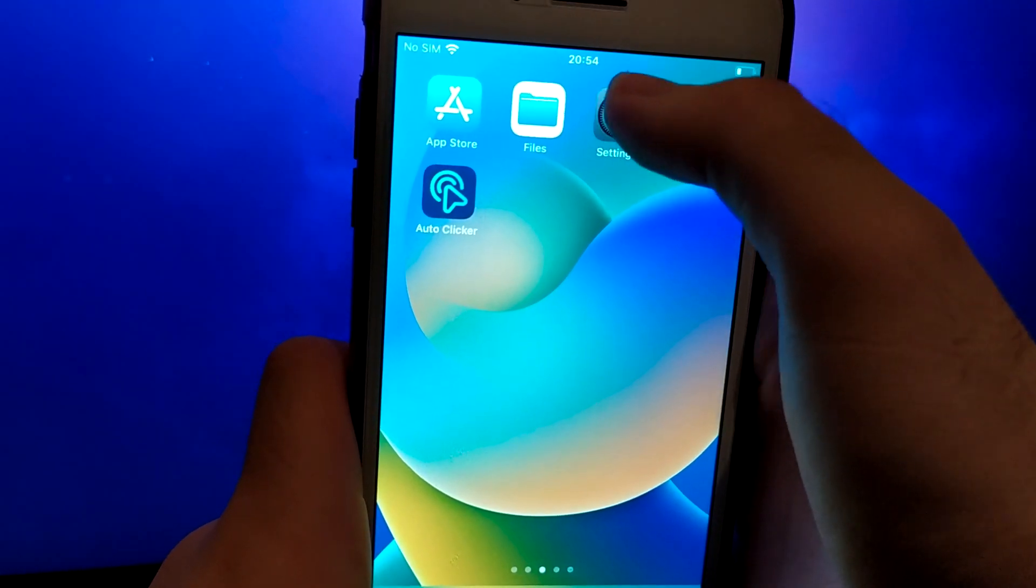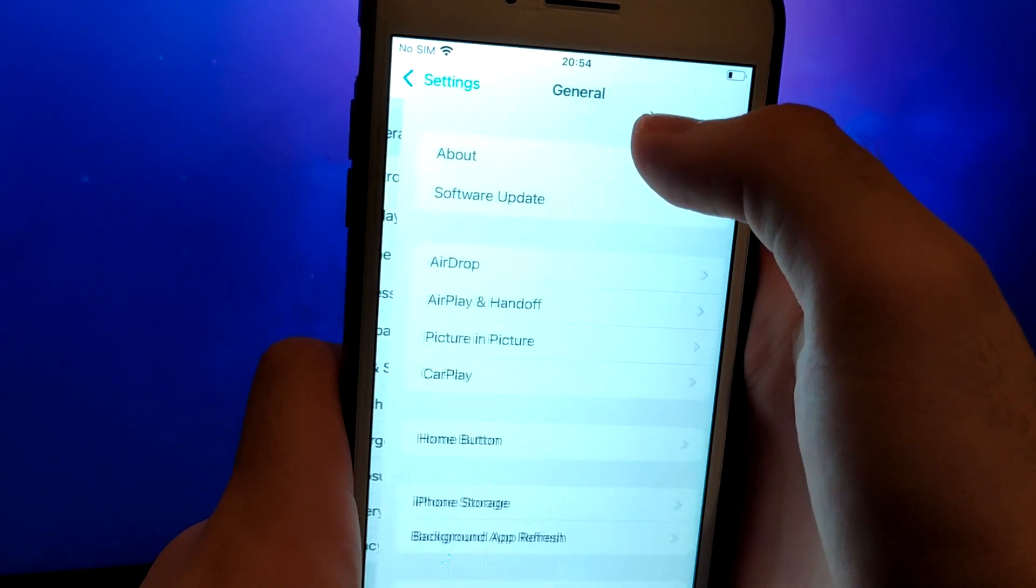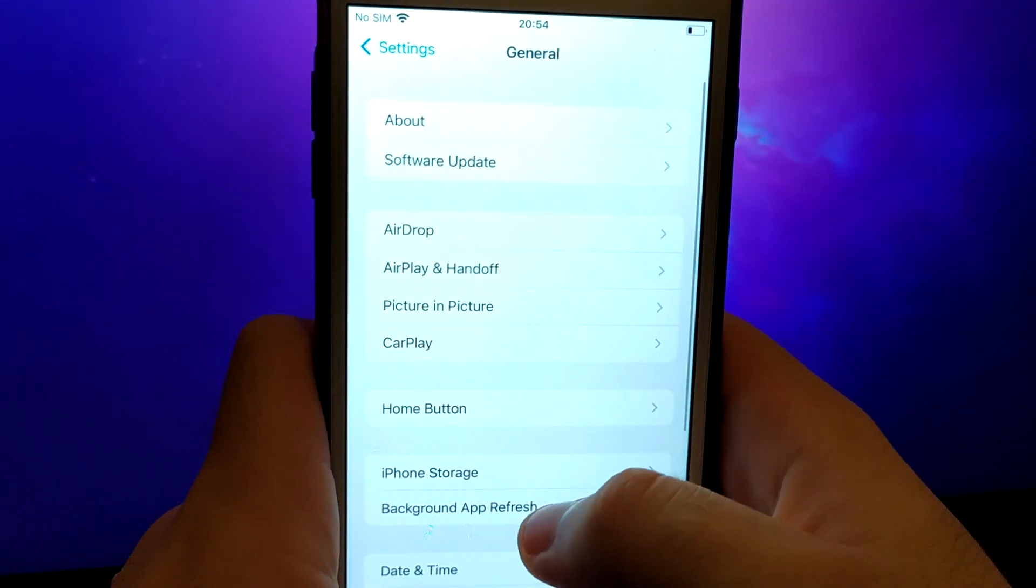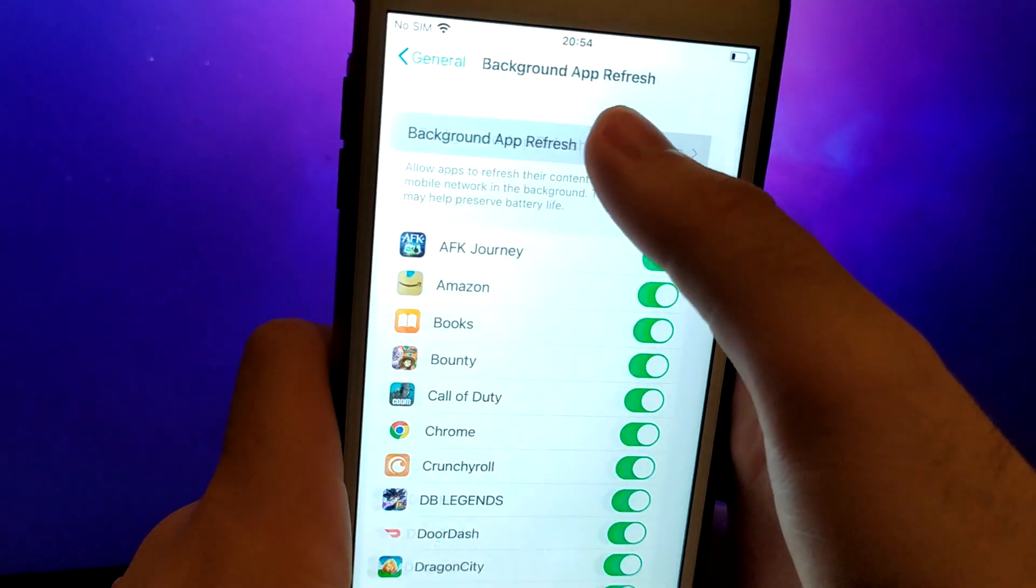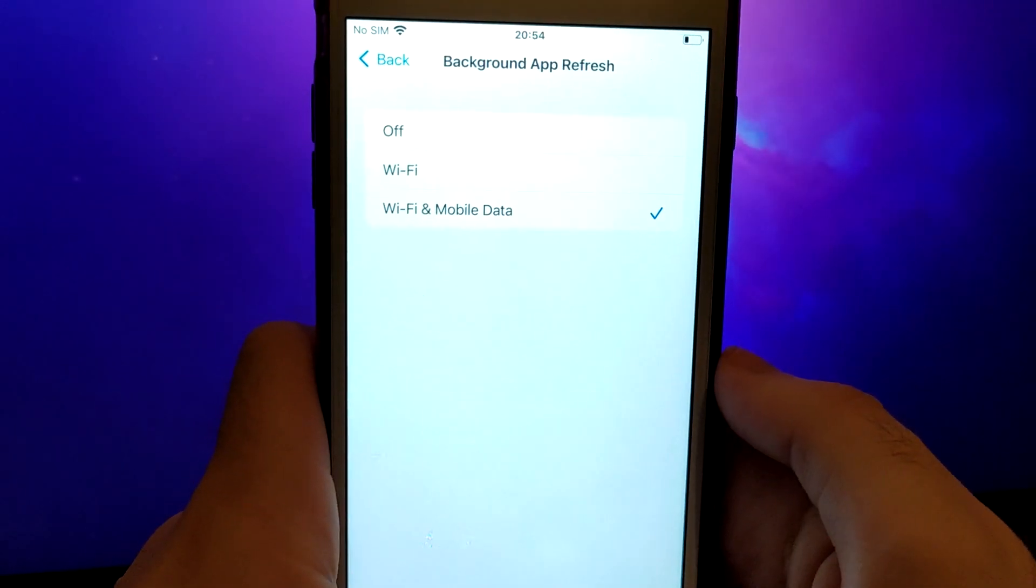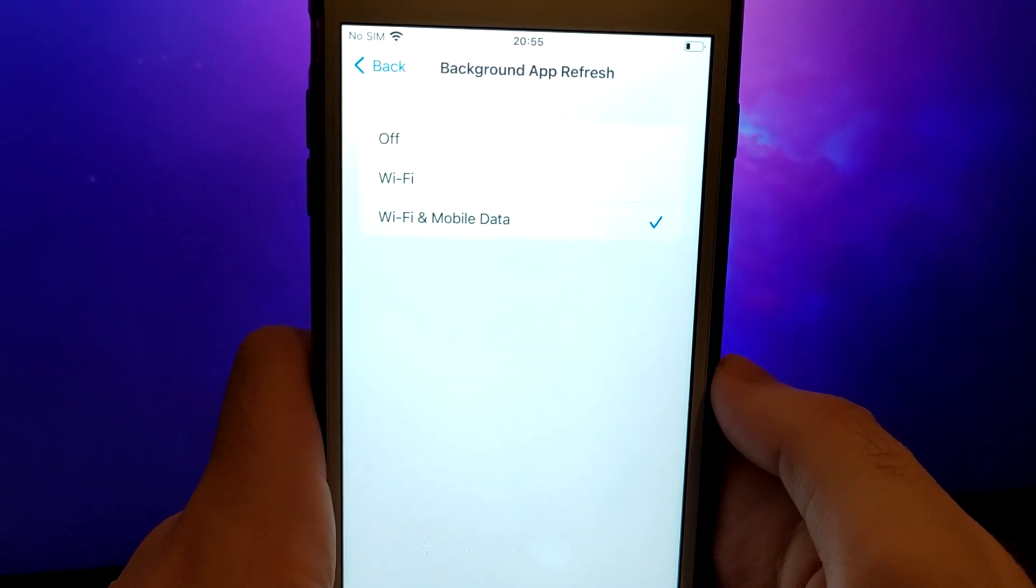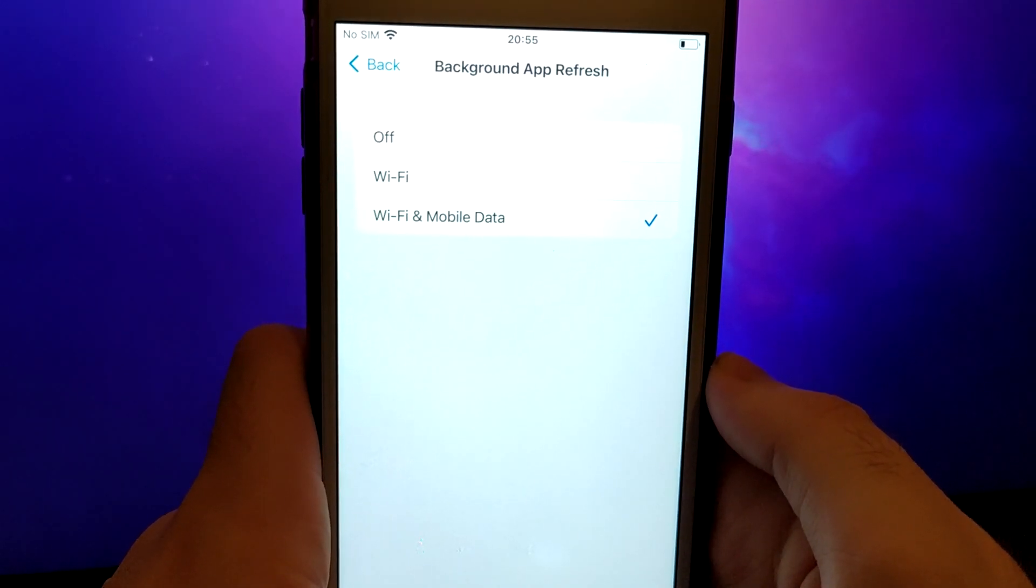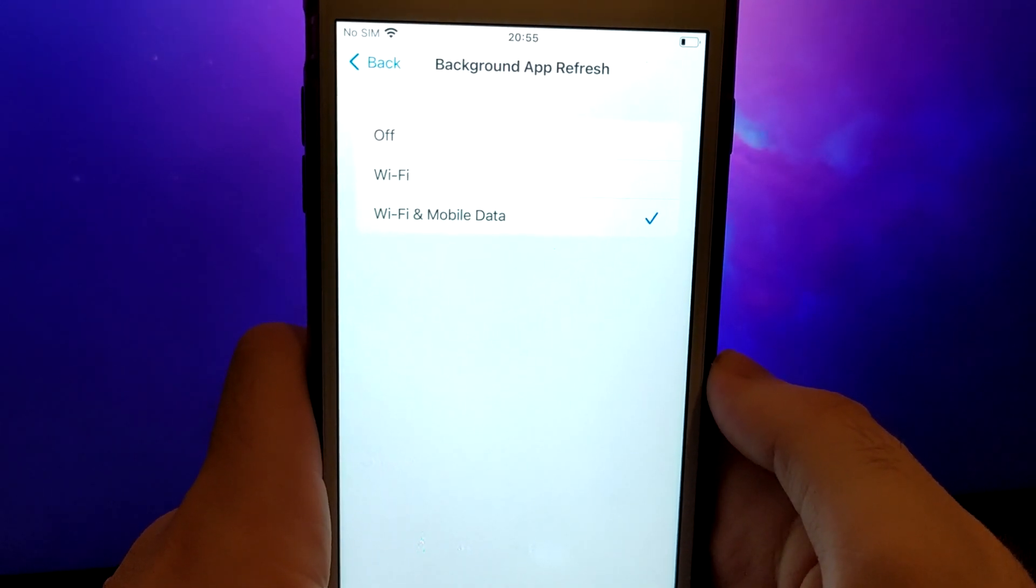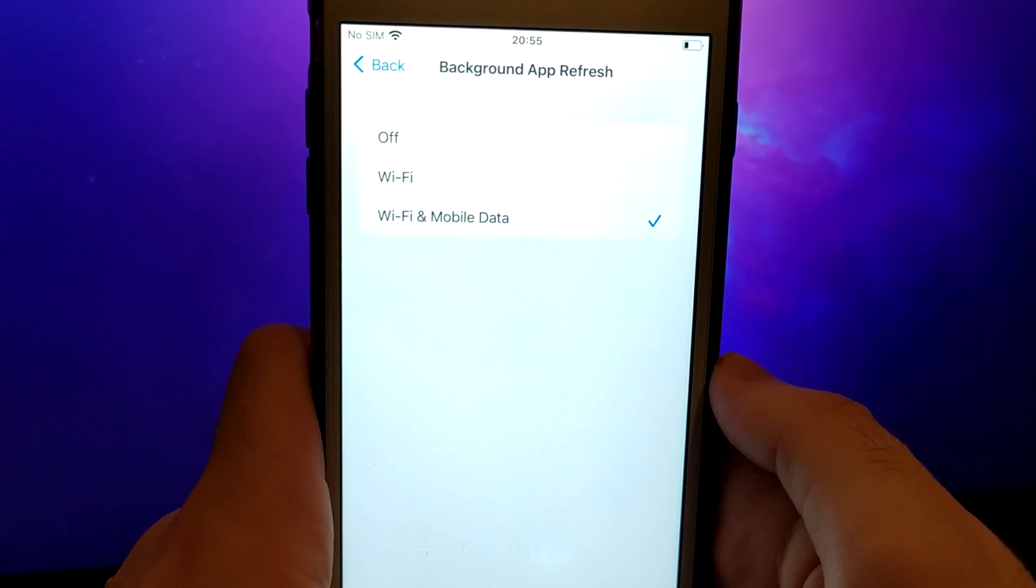First, open your device settings and go to General. Tap on Background App Refresh and make sure that either Wi-Fi or Wi-Fi and Mobile Data is enabled. This setting allows the app to update and function properly in the background.